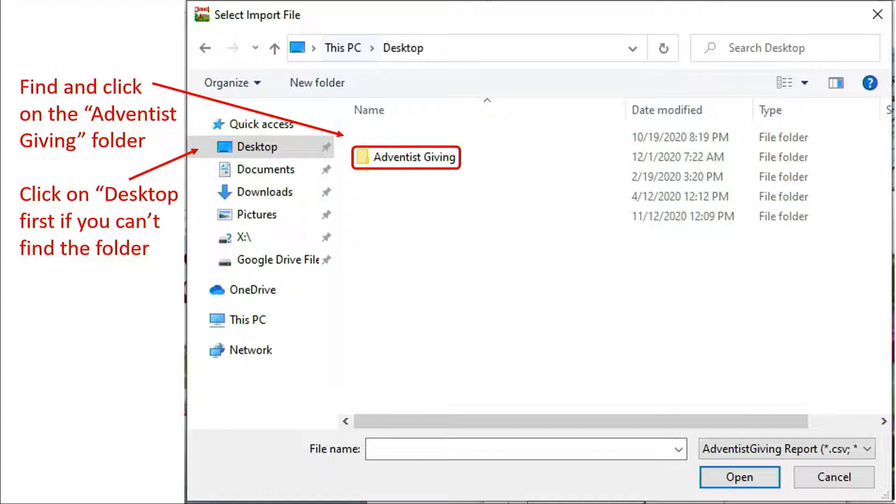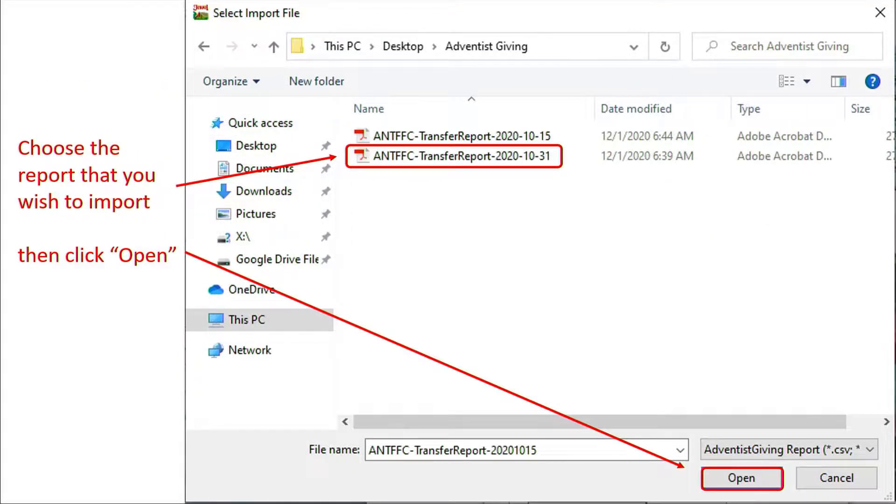The folder will contain at least one deposit transfer report, more if you have saved more than one. Choose the report you wish to import, then click on Open.